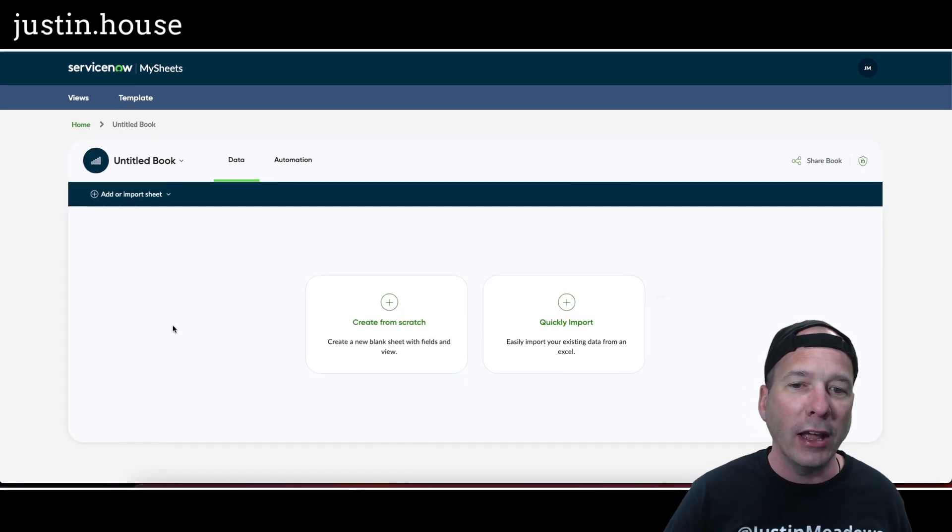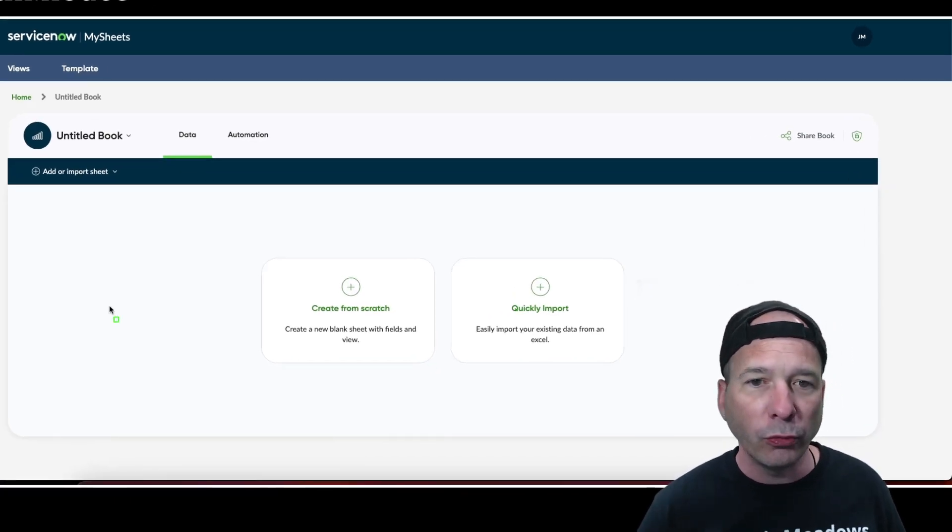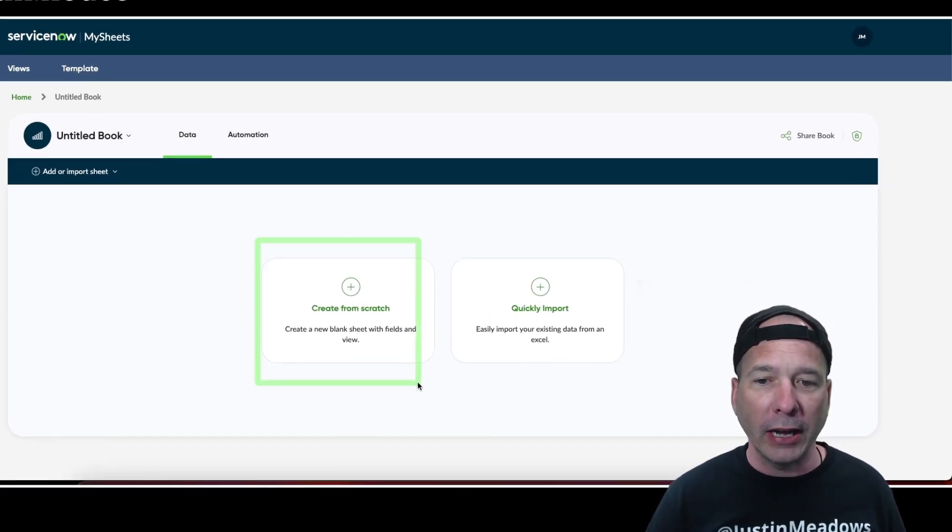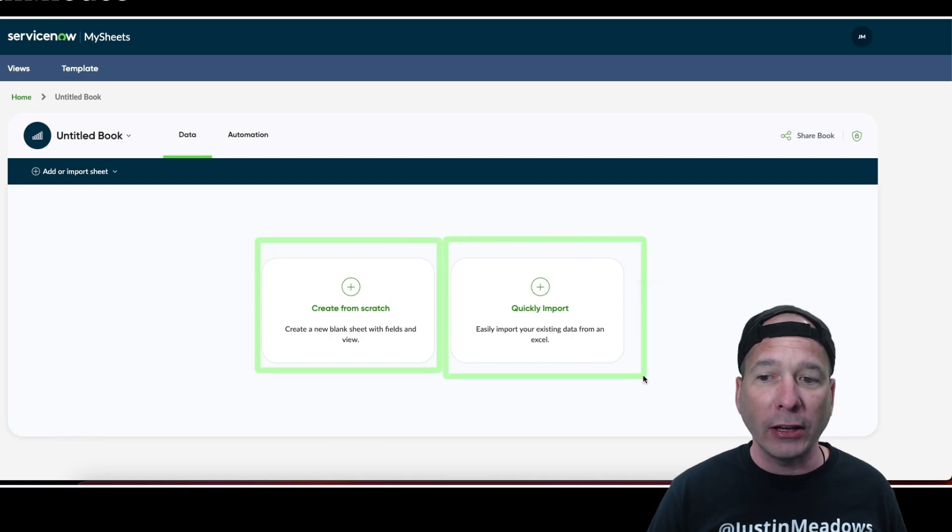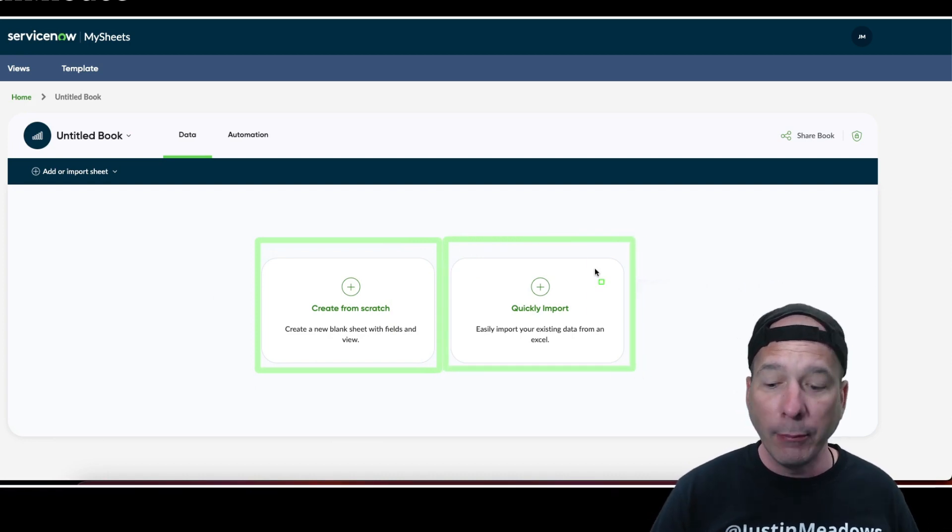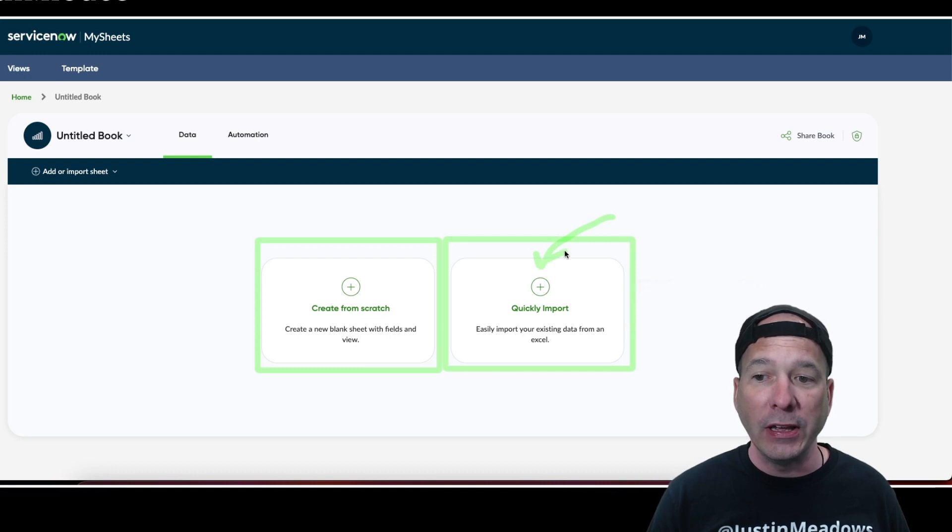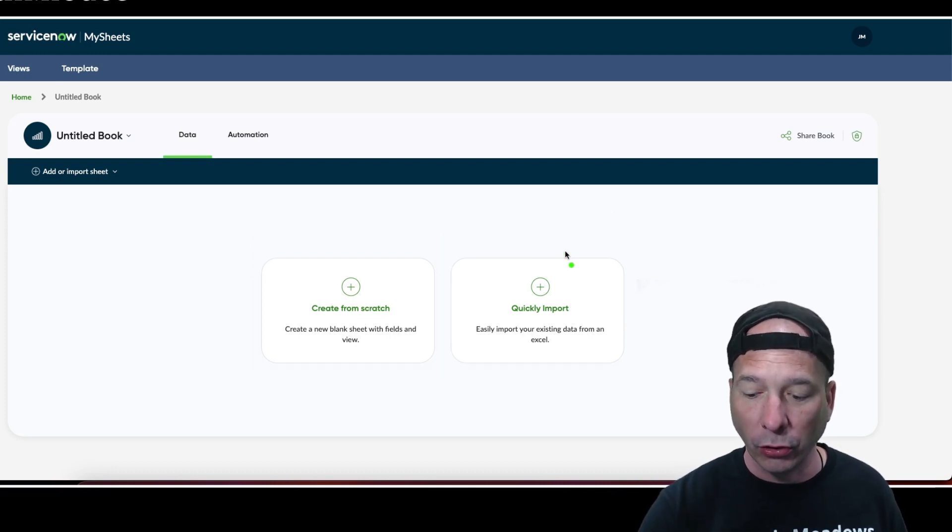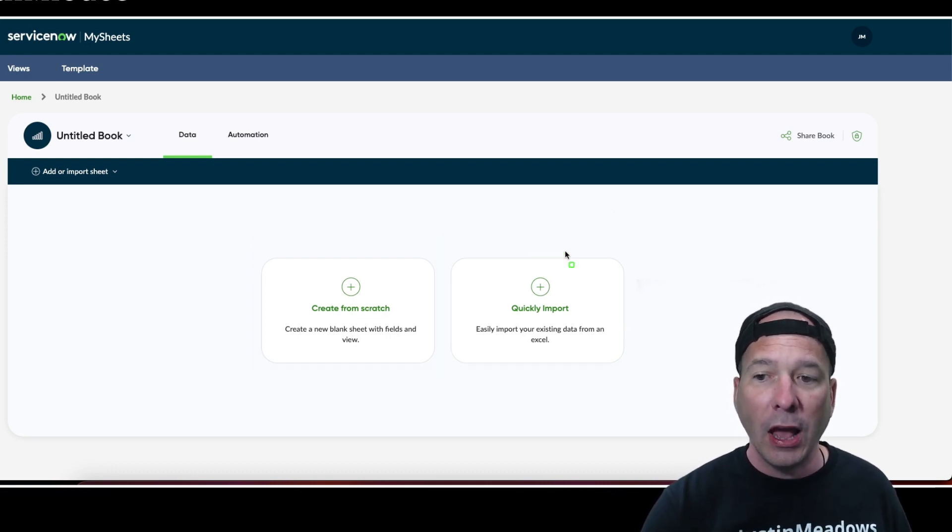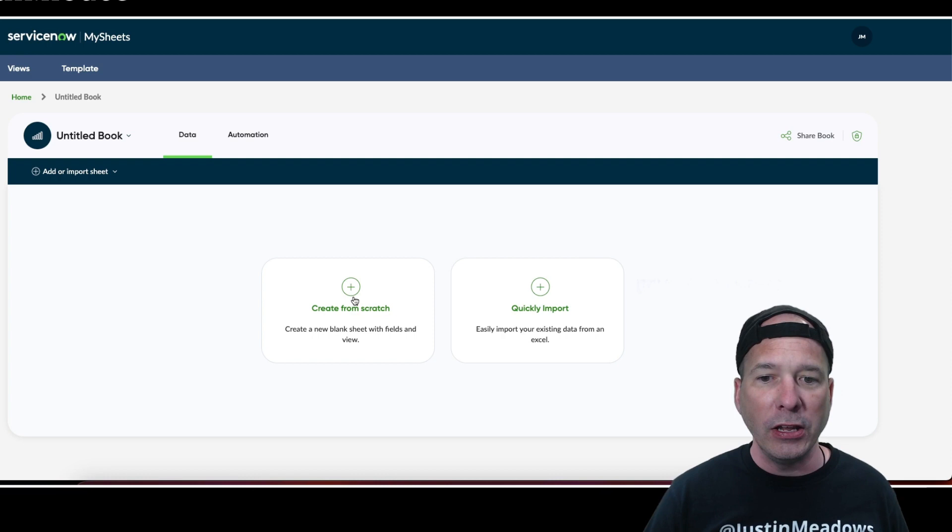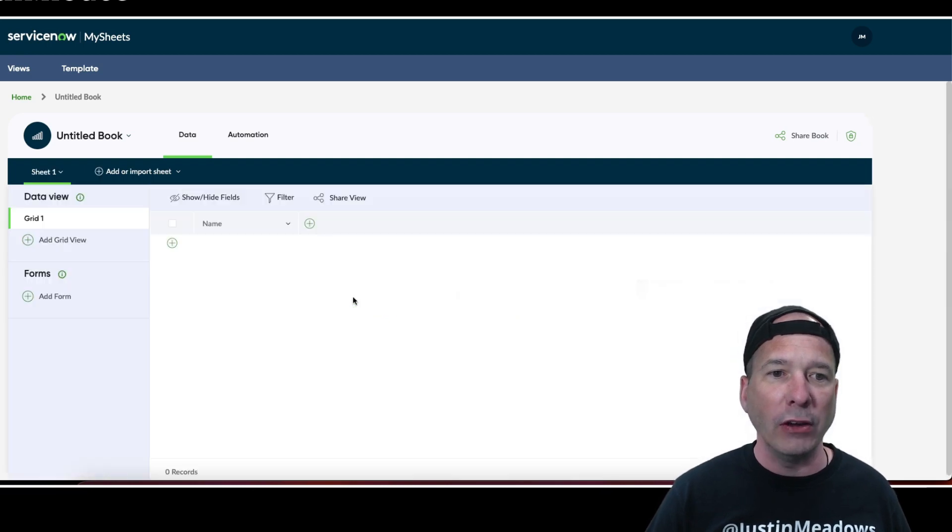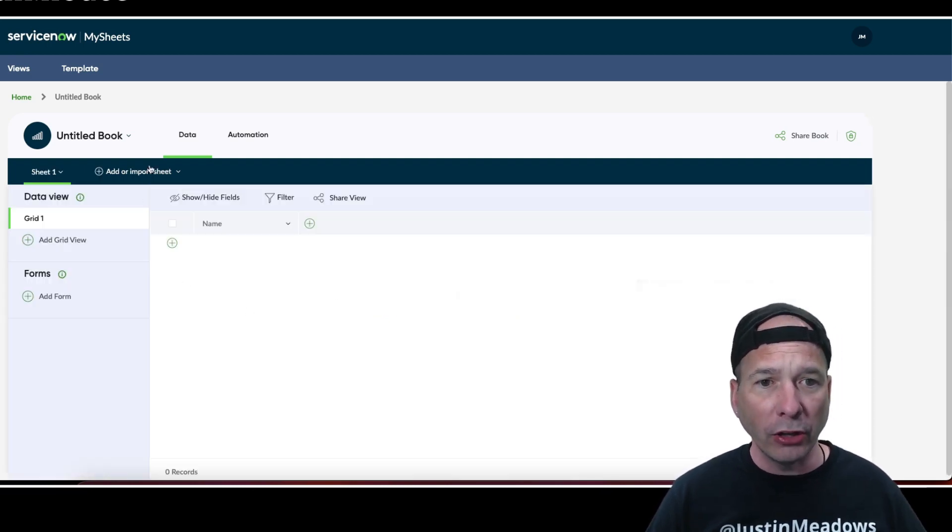In Justin's House, I'm going to create a new book. Notice when creating a new workbook I can do it from scratch or I can quickly import from a spreadsheet. I'm going to do the import from a spreadsheet option in video number three, so look for that after this video releases. Here I'm going to create from scratch.